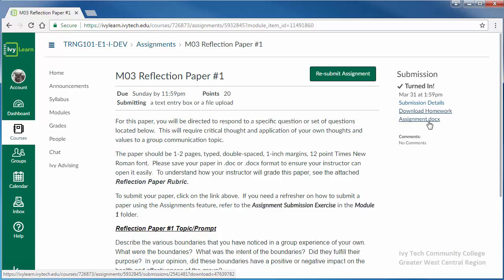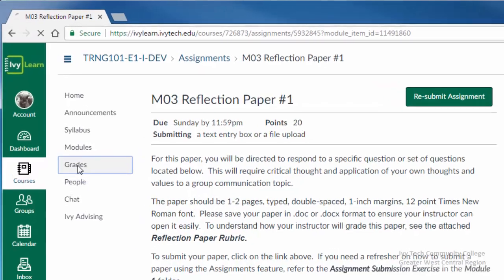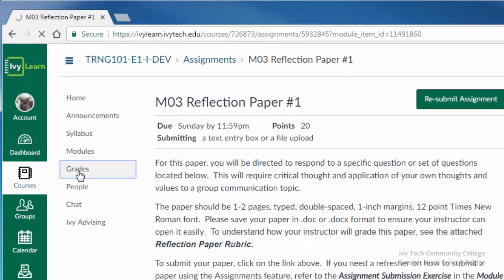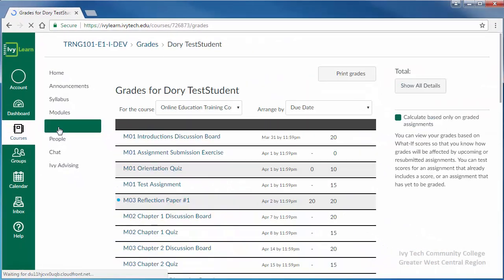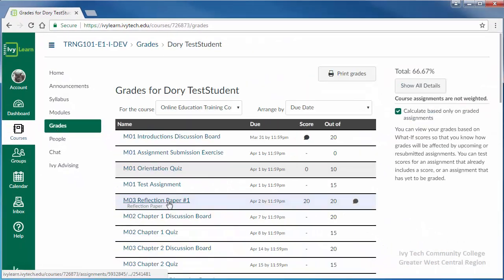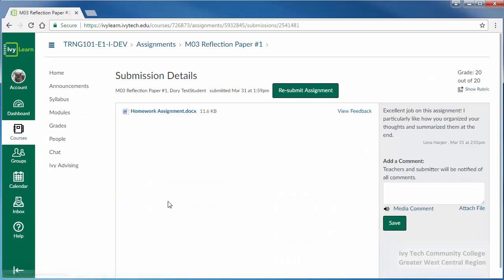After your assignment has been graded, you may review your grades and any feedback your instructor has given you by clicking on the Grades link in the course menu. Click on the title of the assignment to view full grade details.